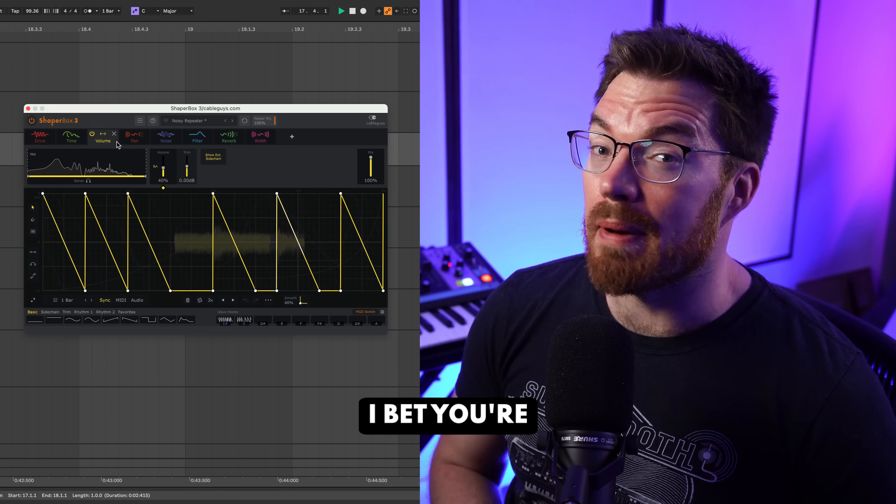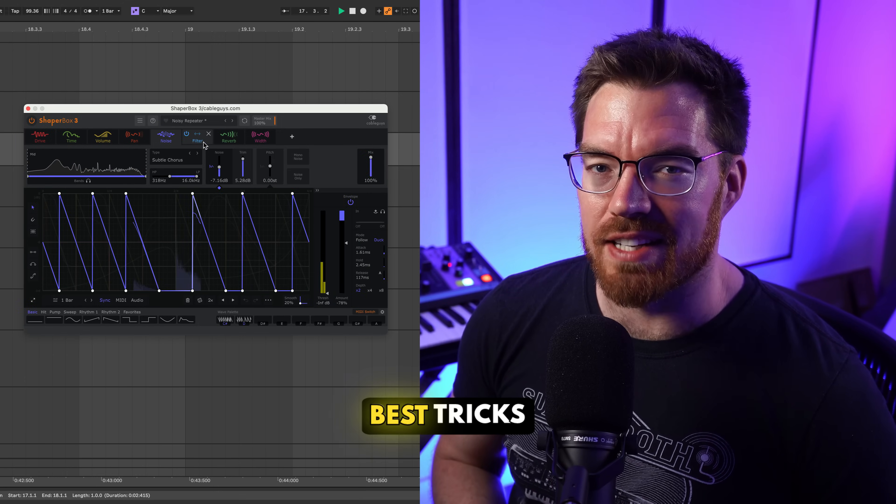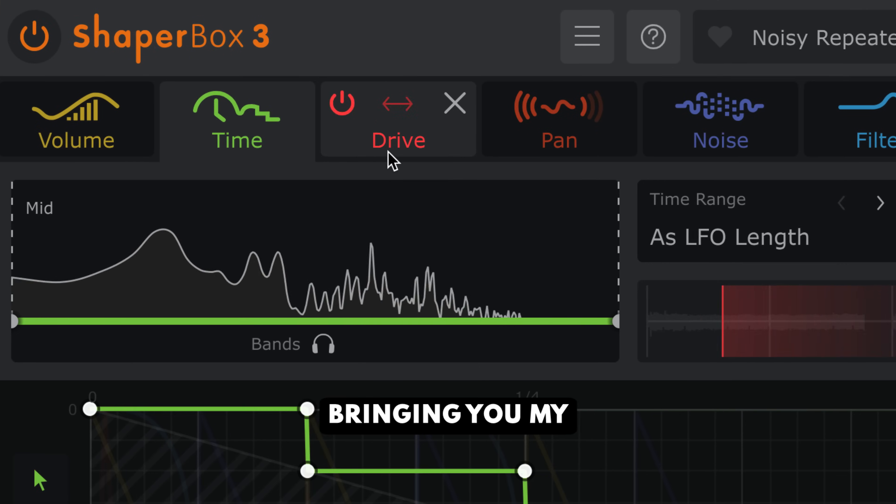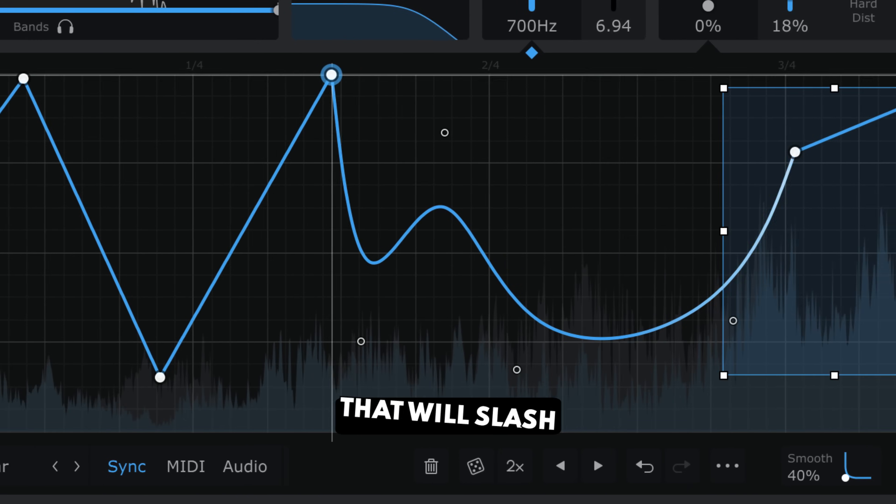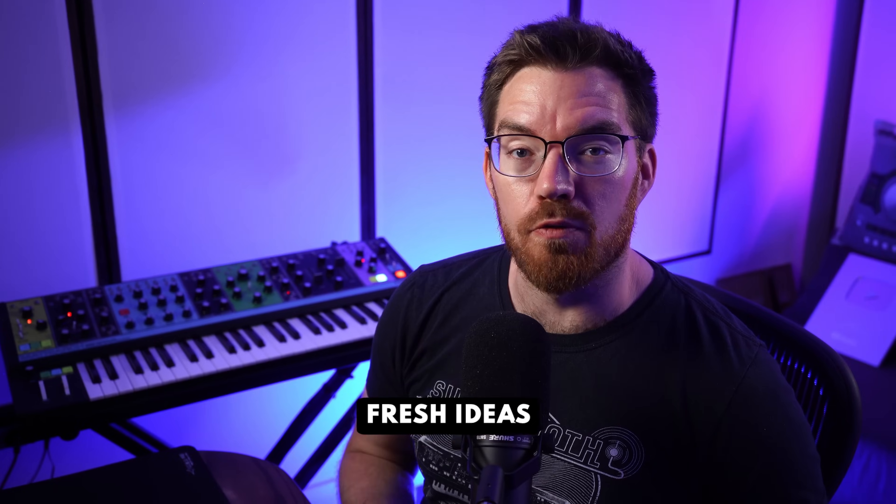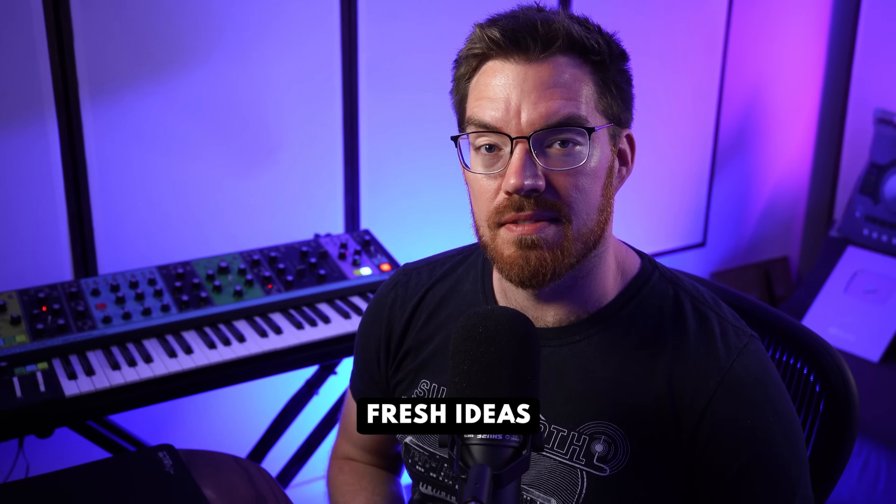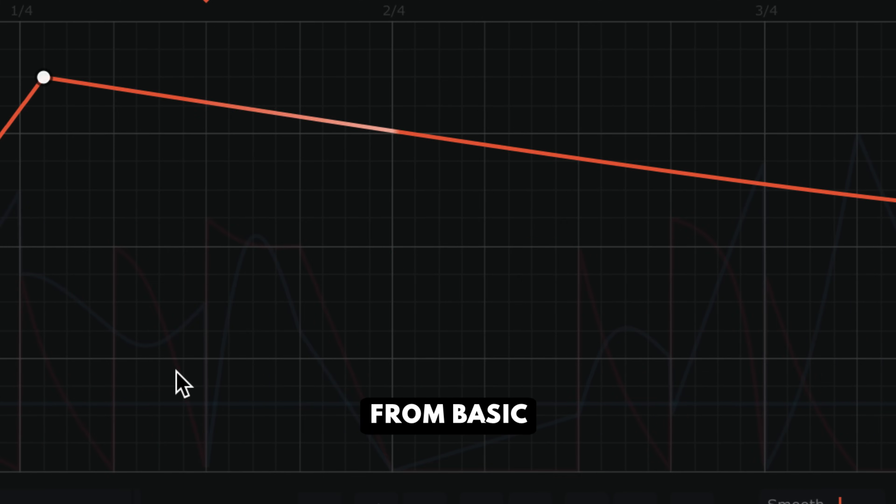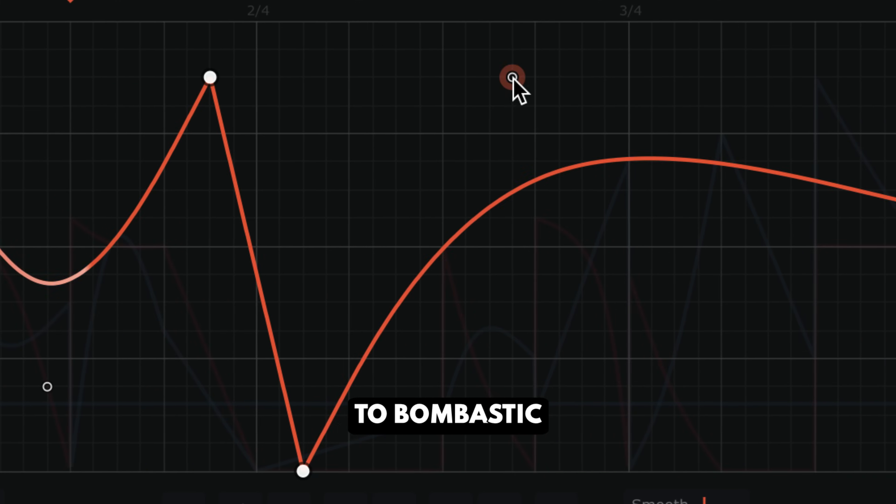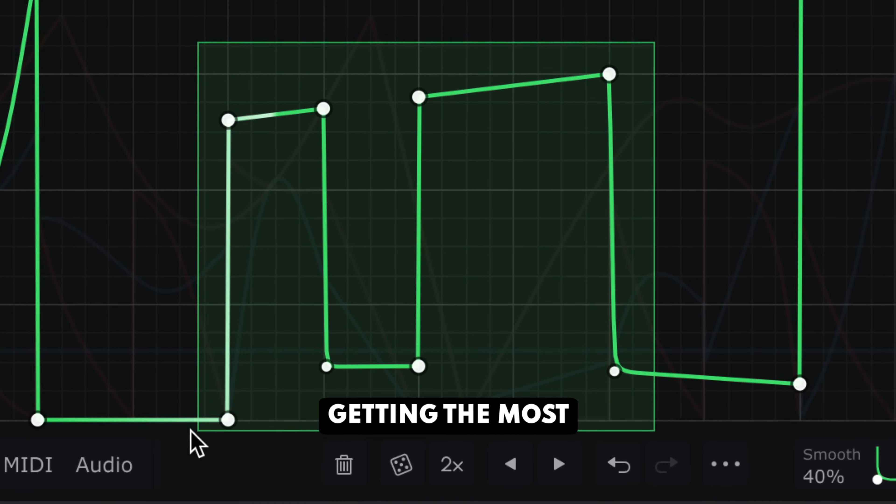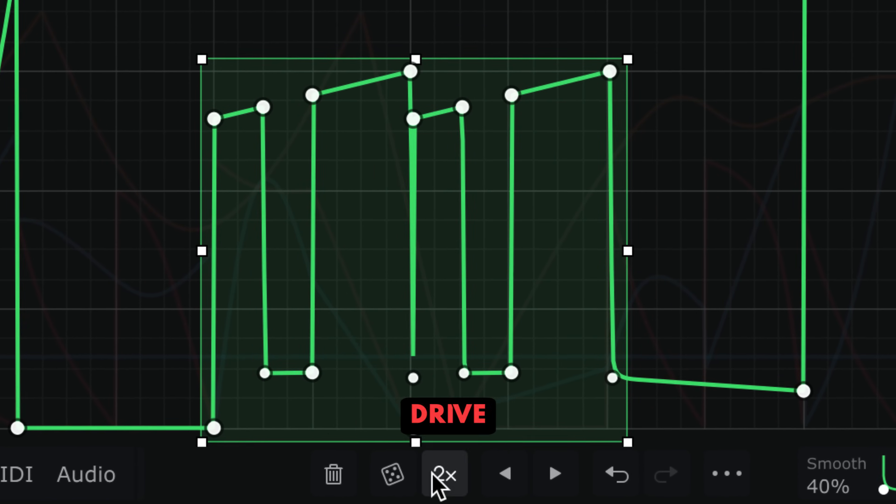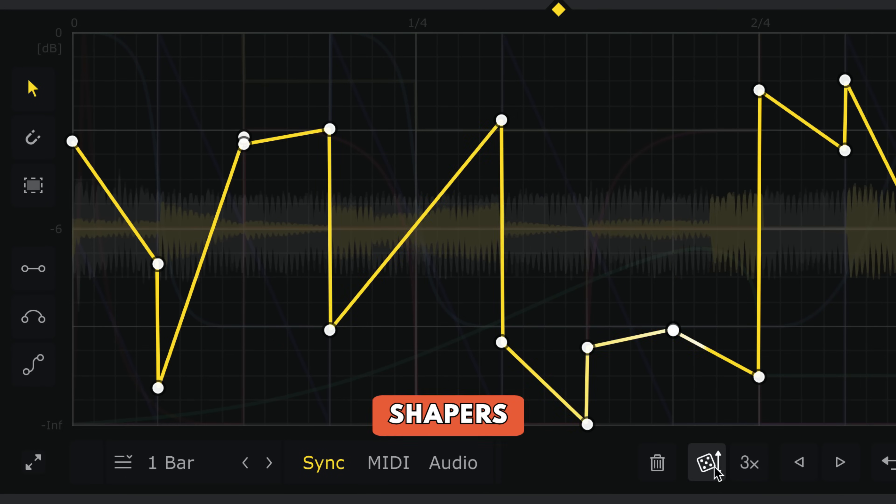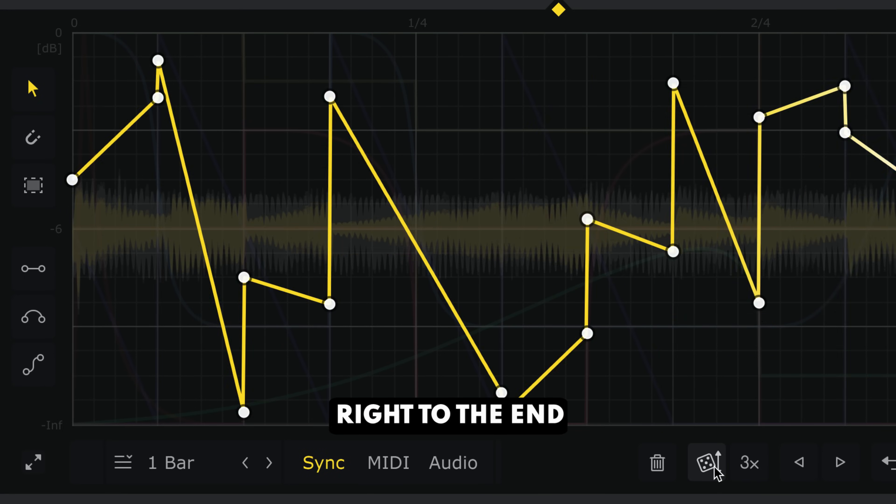Think you know ShaperBox? I bet you're still missing some of its best tricks. Today I'm bringing you my insider secrets that will slash your editing time, spark fresh ideas, and transform sounds from basic to bombastic. So if you feel like you're not getting the most out of Time, Volume, Drive, and the other shapers, stay tuned right to the end.